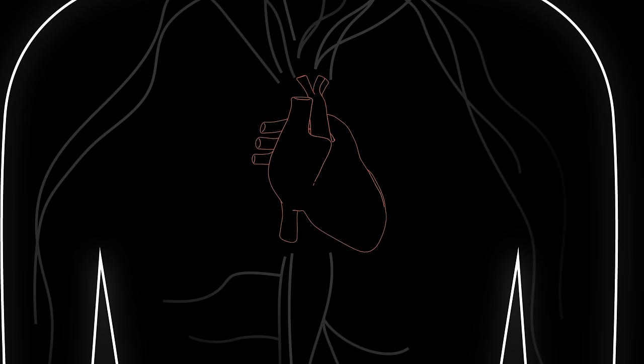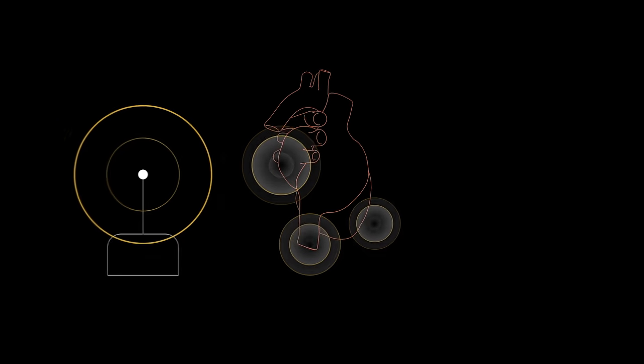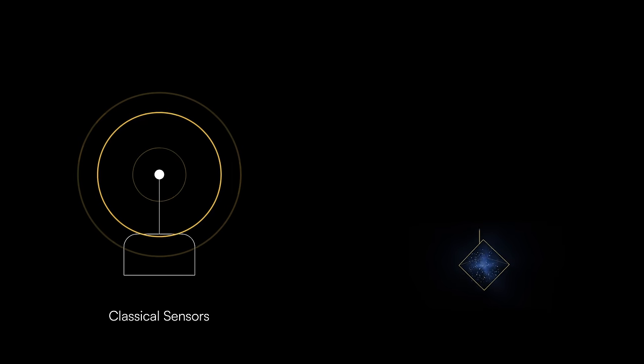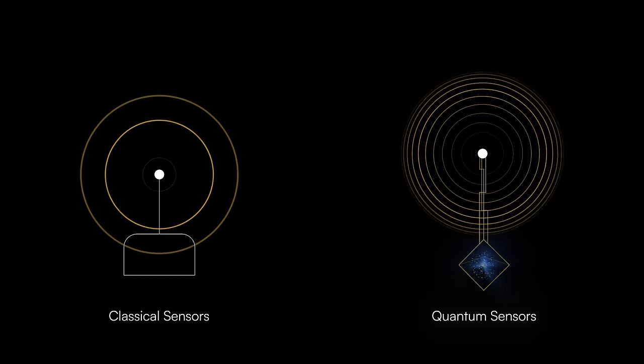Quantum sensors allow us to understand the world around us at an unprecedented level of detail. So, what's the real difference between a classical sensor and a quantum sensor?